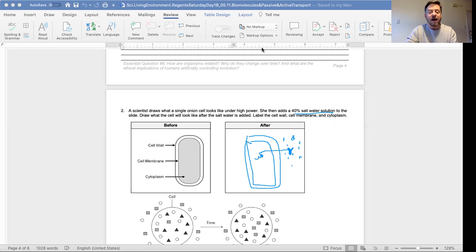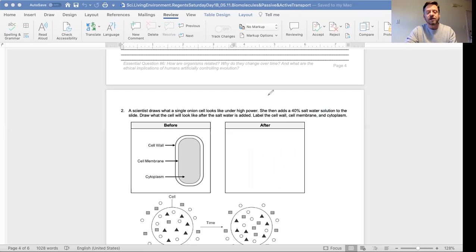So after the water leaves the cell, what happens? How do you draw that? You draw it like this. I'm just going to show you real quick. I think it's important because there might be a couple open response questions.